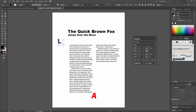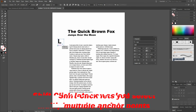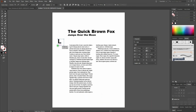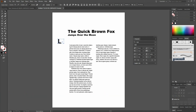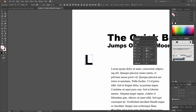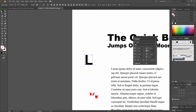We'll grab our Direct Selection tool and select the bottom two anchor points of our piece. We'll click on the bottom right, then hold our Shift key to select multiple anchor points and select the left one. We'll use our directional keys and arrow up to be as snug as possible. Next, we'll do the same thing to the right — select the top right, hold Shift, select the bottom right, and arrow to the left. Then we'll grab our Selection tool and drag the initial cap into position.